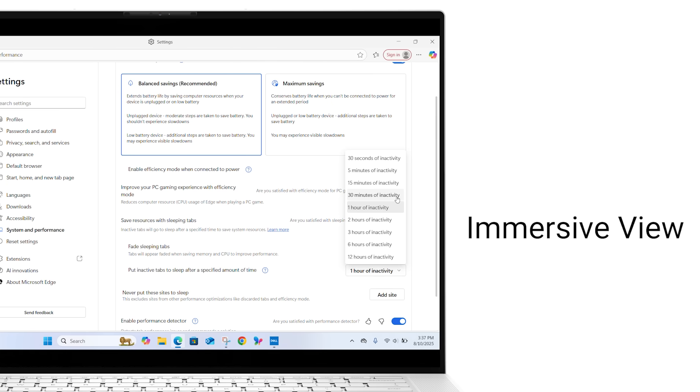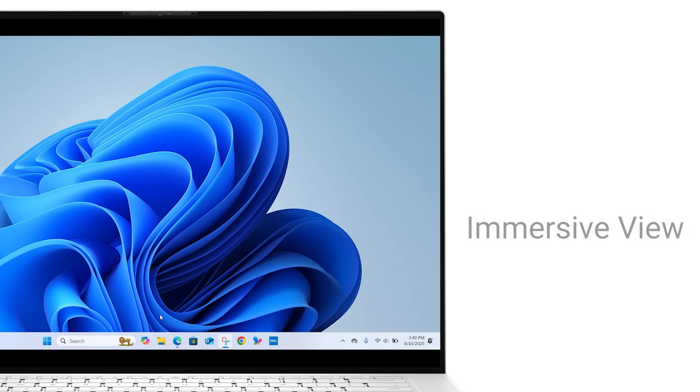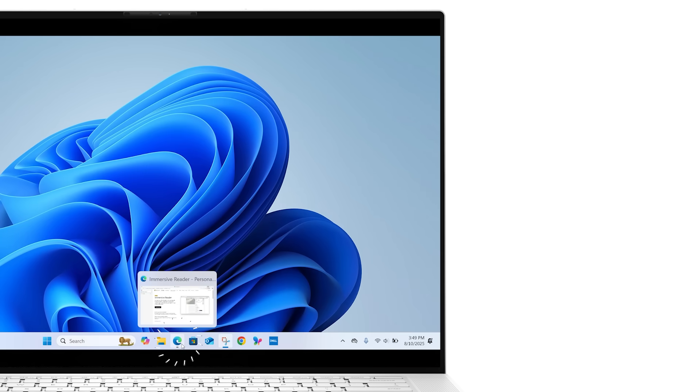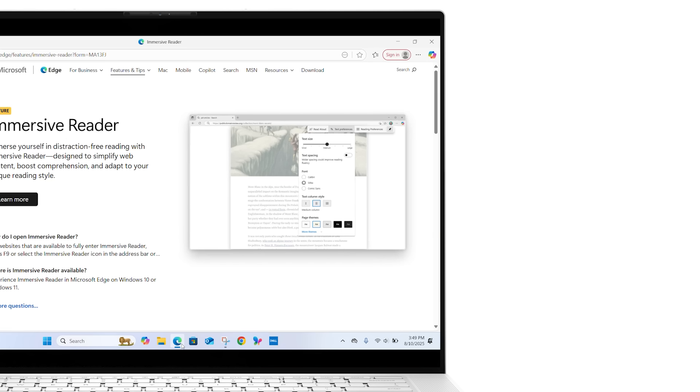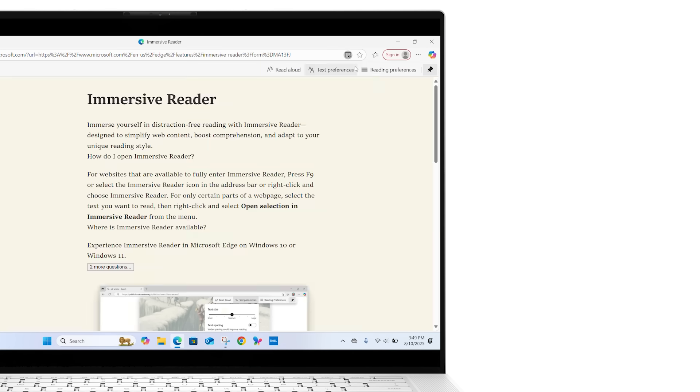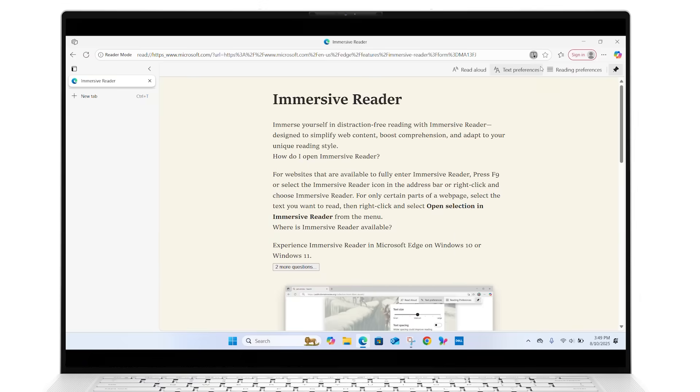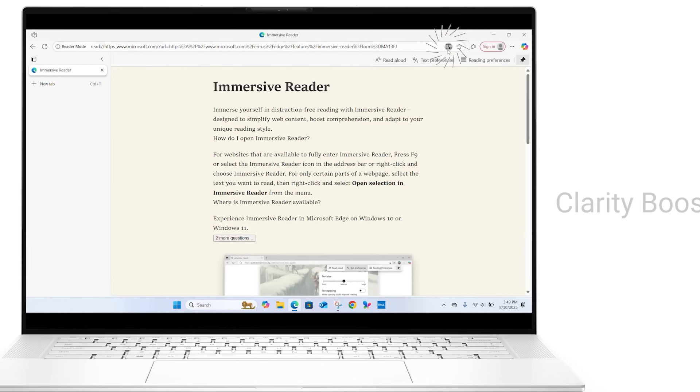If you read a lot of online articles, try Immersive View. If the website supports it, click the ellipsis icon in the address bar and select Immersive Reader. This mode removes ads and distractions, helping you focus on the content. Click the icon again to exit Immersive View.